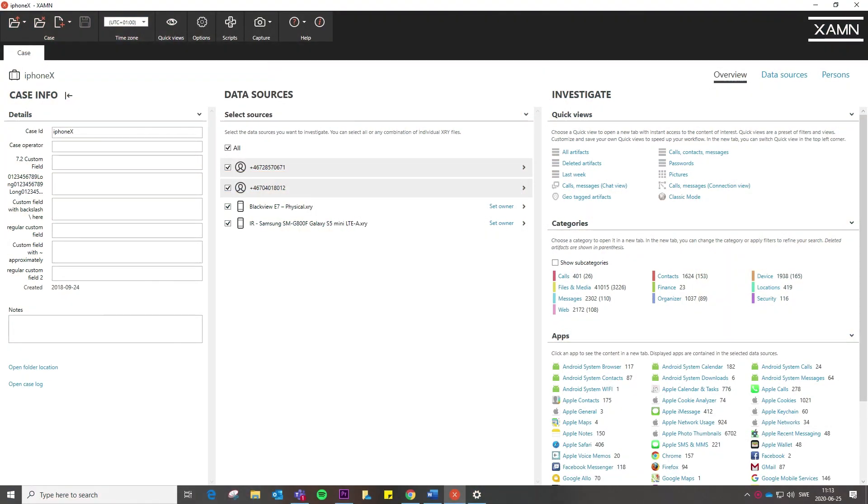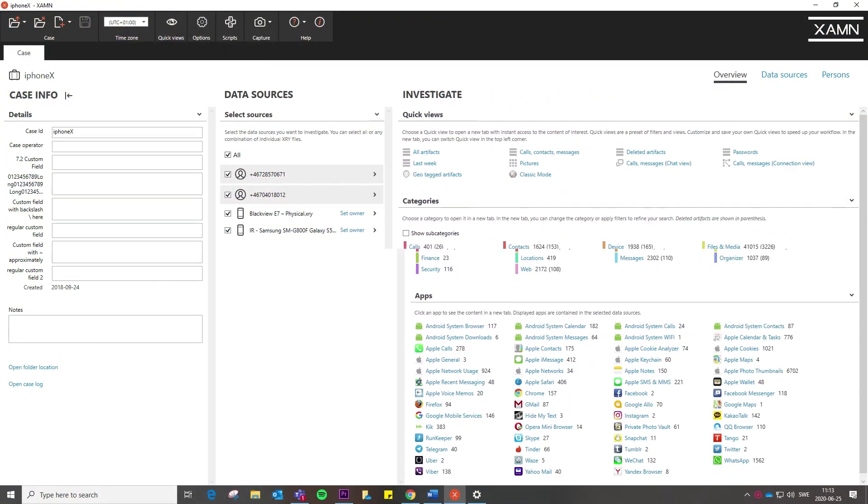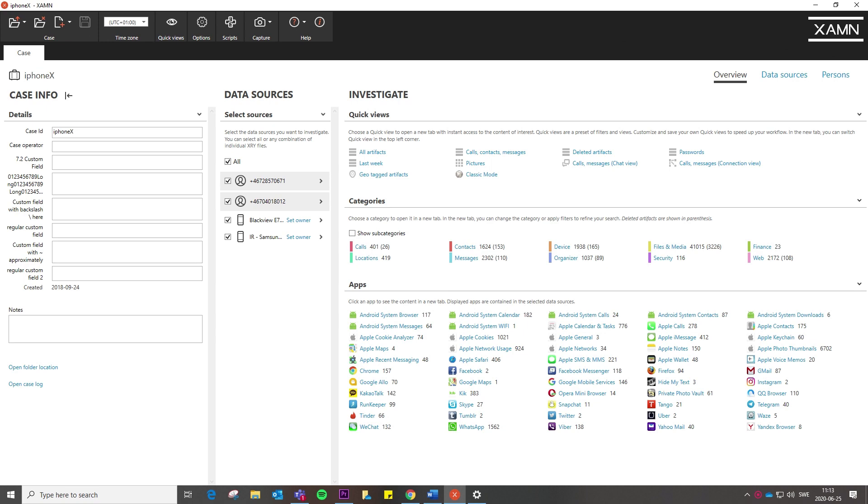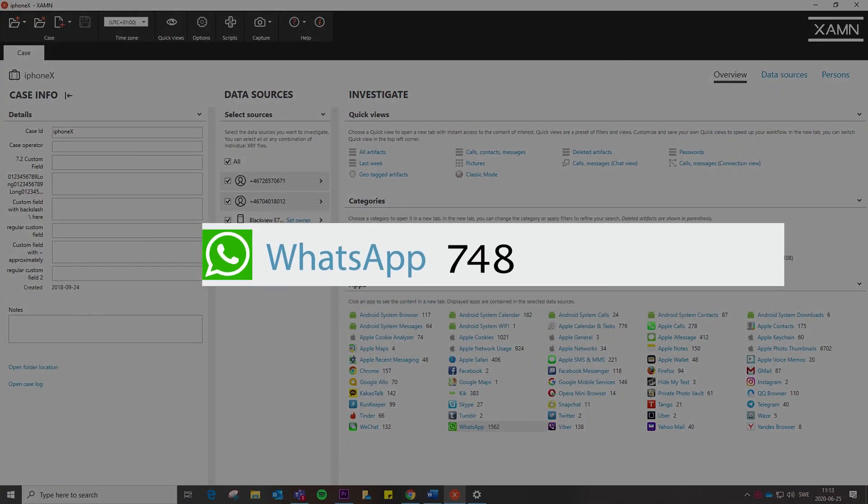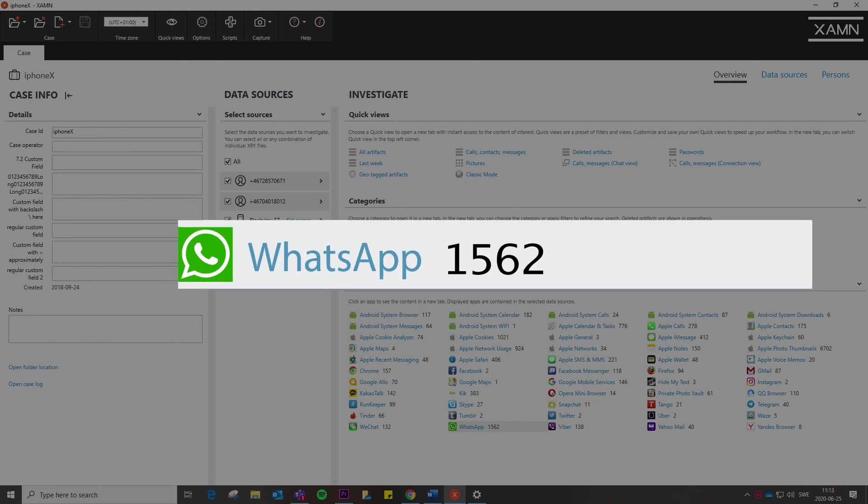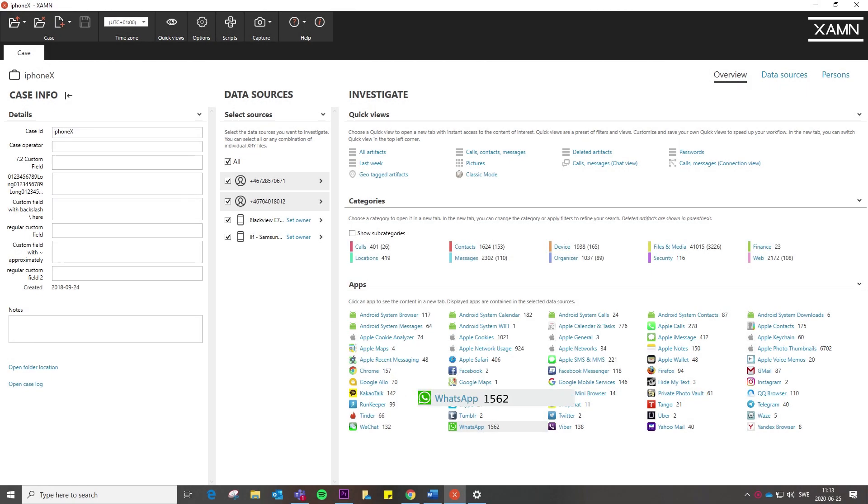Examine 5.1 introduces an enhanced case overview display of all apps in the case and the number of decoded artifacts per app to speed up the selection for examiners.